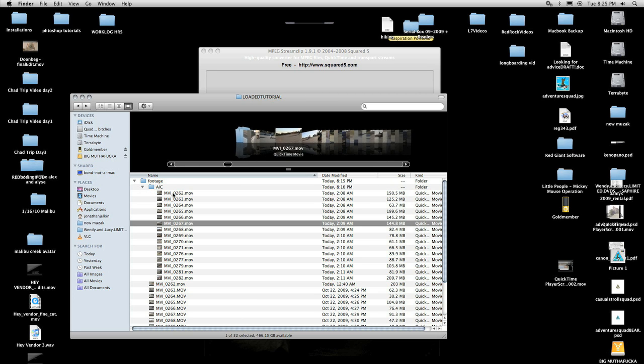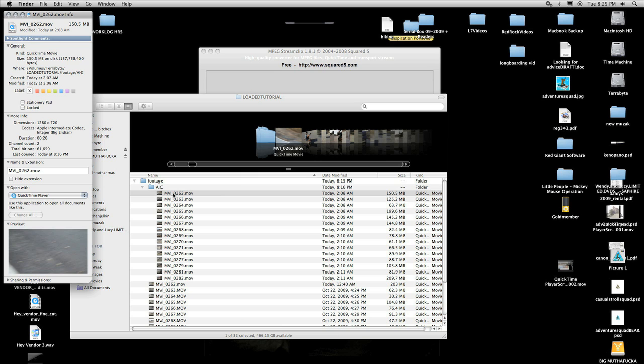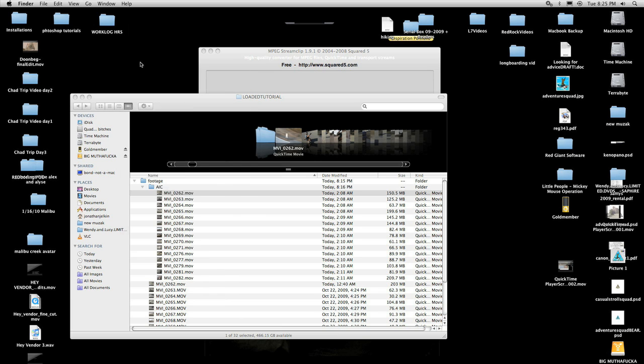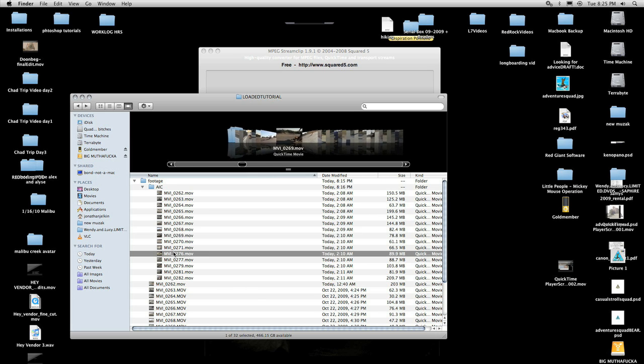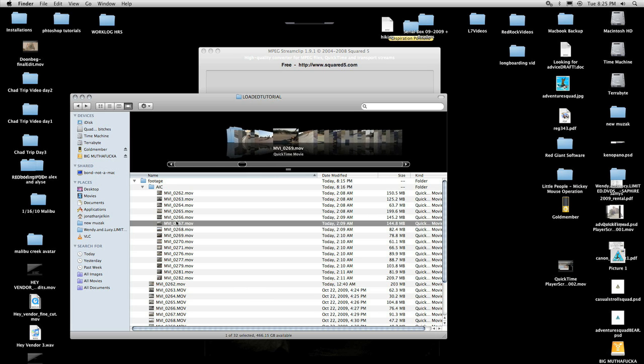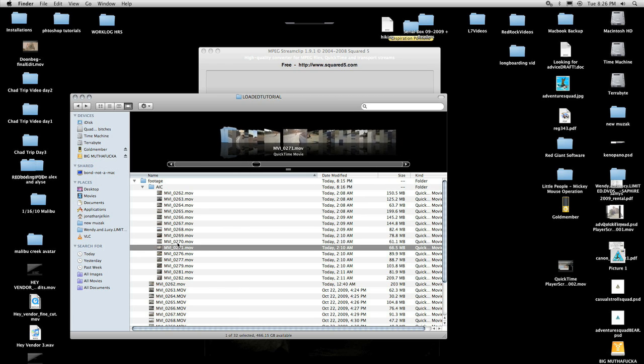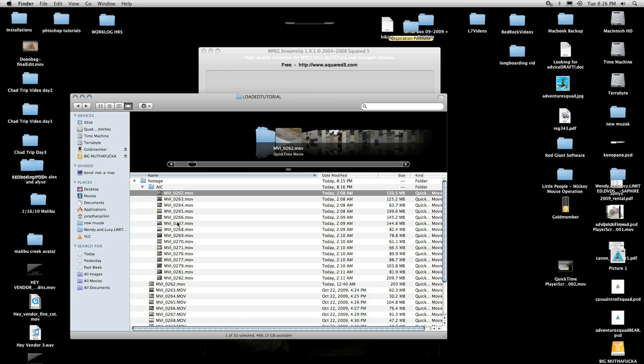So anyways now we've got all of our footage here and you can open it up here and see Apple Intermediate codec. So all this is now converted and we could take this into our editor, Final Cut or Vegas or whatever you have, and it'll edit and it'll be real simple and we won't have to render stuff and it'll be a real happy experience. But there's a few more things. Some of this footage is slow motion.